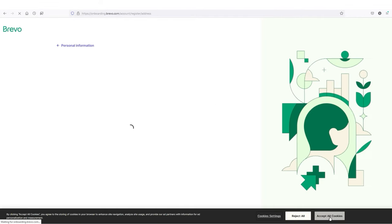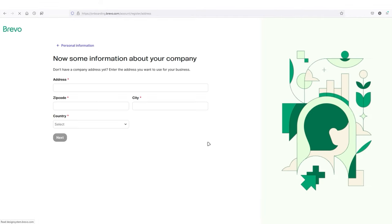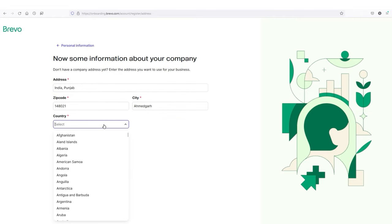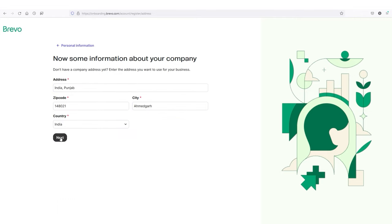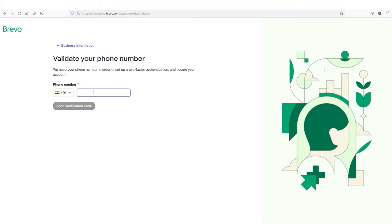On Brevo, click sign up for free. Let's sign up with a Google account. Select your Google account and click continue. Accept all cookies. Type your address, zip code, city, and country, then click next. Complete the questionnaire, check the box, click next, type your phone number, and complete the verification process. That's how you create your Brevo account. Since I already have an account, I'm going to log in with my existing Brevo account.